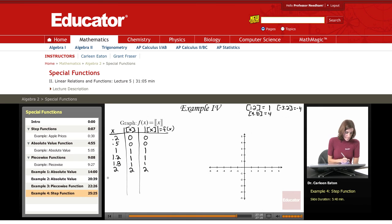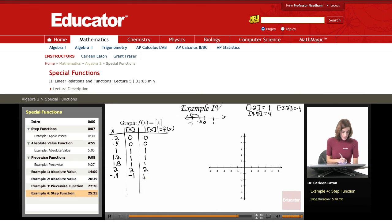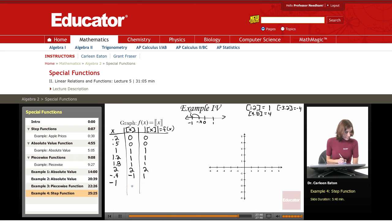Now let's go to negative numbers. For negative 0.4, the greatest integer that is less than or equal to negative 0.4 — I've got 0 and negative 1, and negative 0.4 is about here — so I go down to negative 1. The absolute value of that is 1. Here you can see that the greatest integer is not the same as the absolute value. For negative 1, the greatest integer less than or equal to negative 1 is negative 1, and the absolute value is 1.